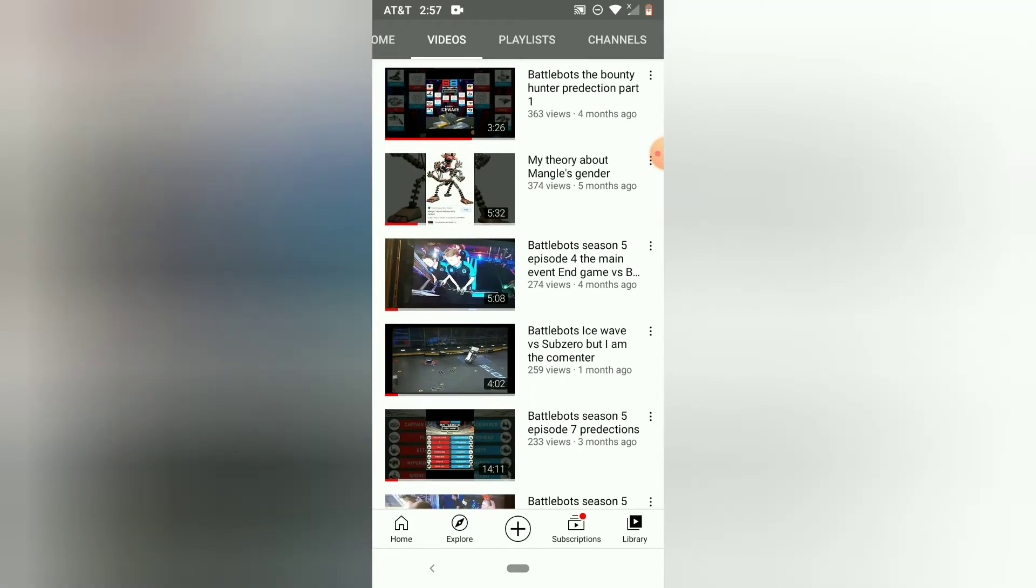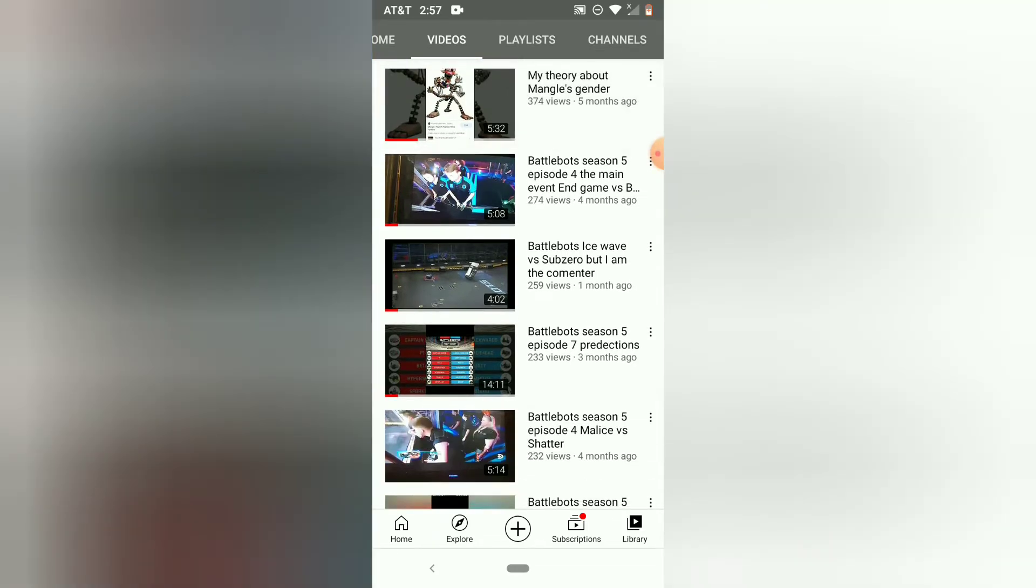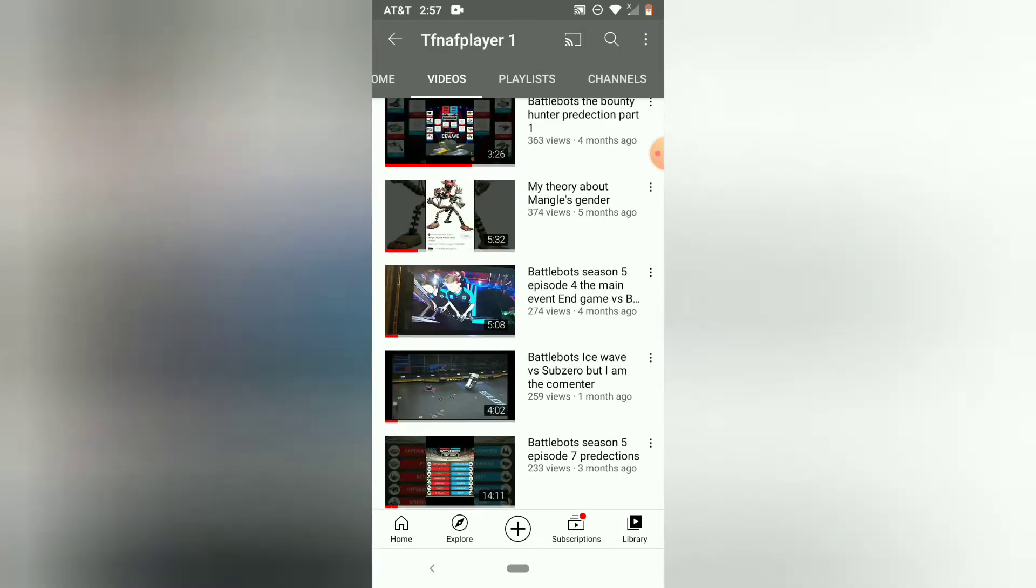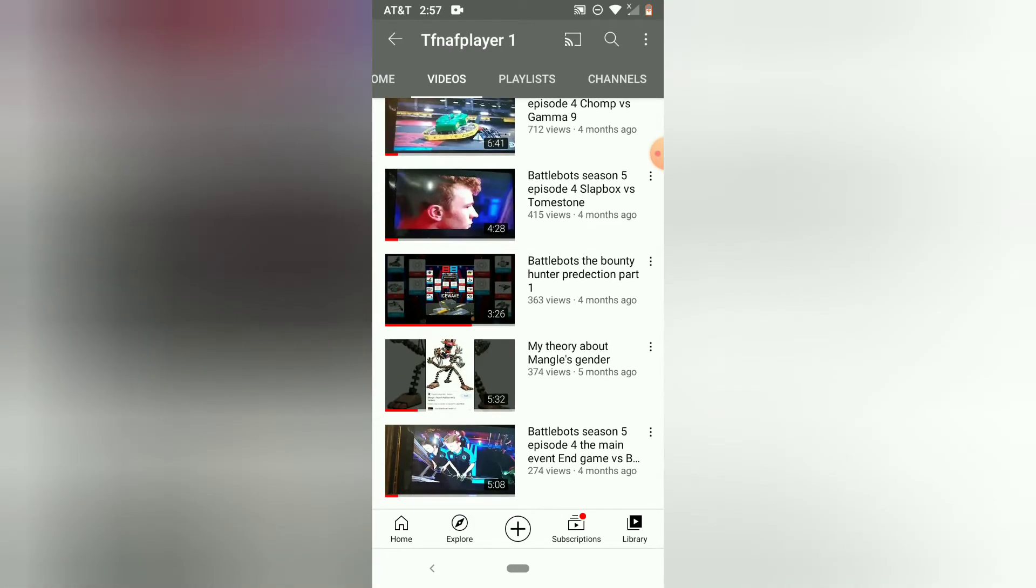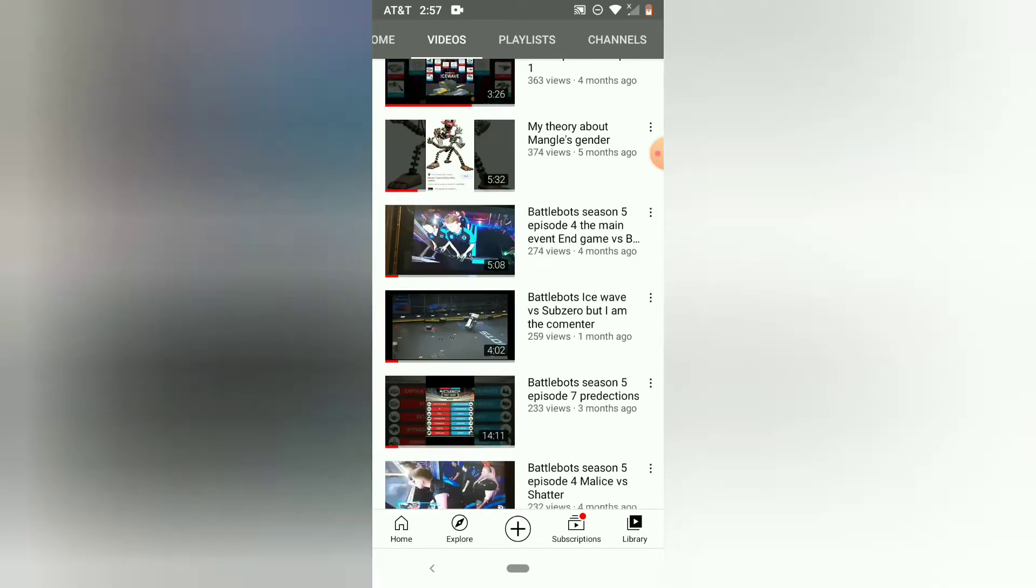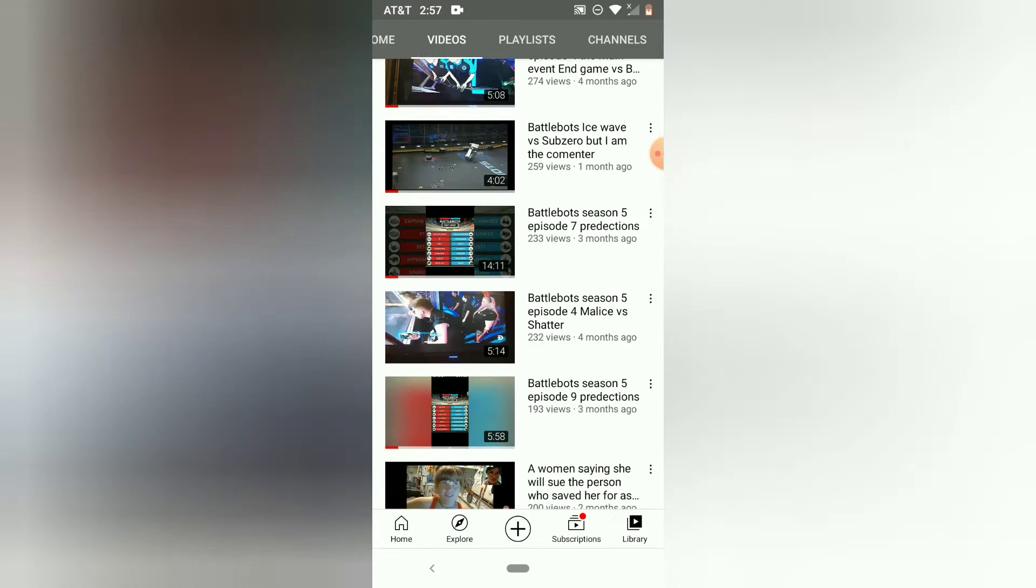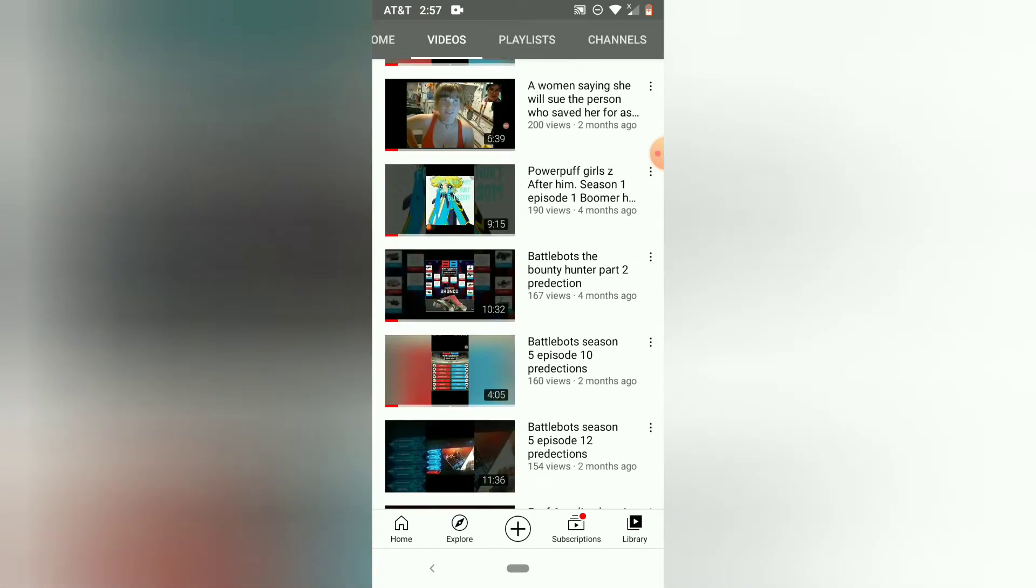Bounty Hunters, BattleBots vs. Bounty Hunters, Predictions Part 1, my favorite about my angle is gender. Okay, that's my top five most popular videos.